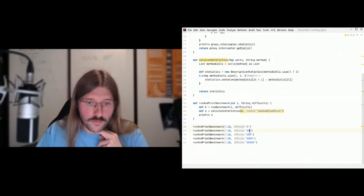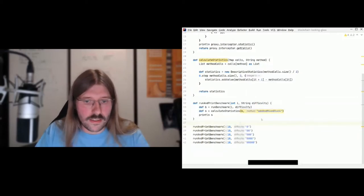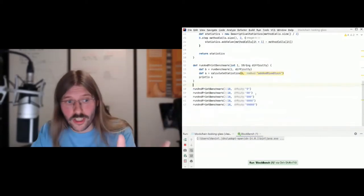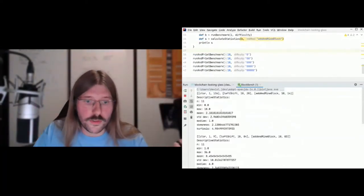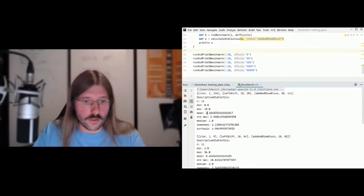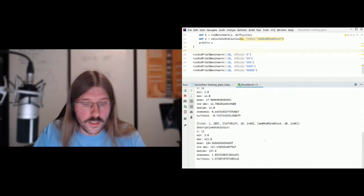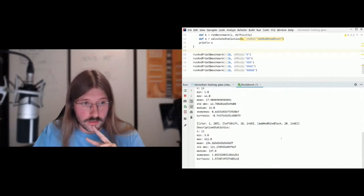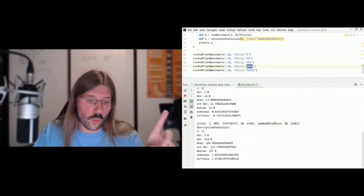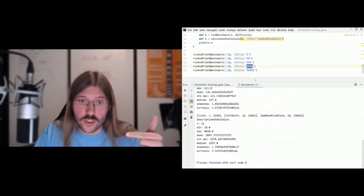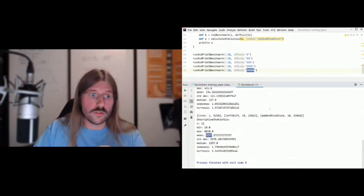Here we see different benchmarks run with different difficulties, always mining 10 blocks. Let's run this and we'll see that the bigger the partial hash collision I have to find, the longer it will take. We get these solutions: at the easiest difficulty, in the mean it takes two milliseconds to find the nonce — pretty easy. Then if we go to the highest difficulty of five, in the mean it already takes 134 milliseconds. And for finding blocks at six leading zeros, it already takes a mean of 2000 milliseconds. You can see how it scales up.